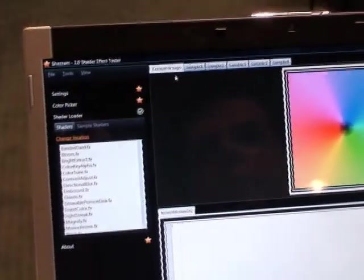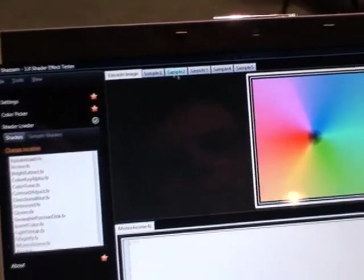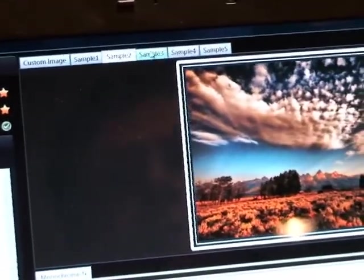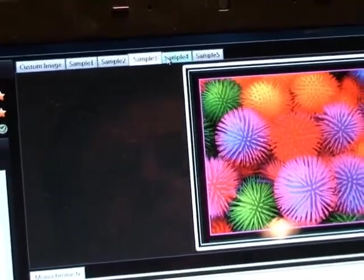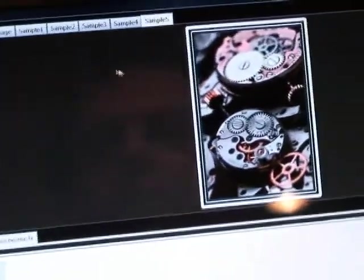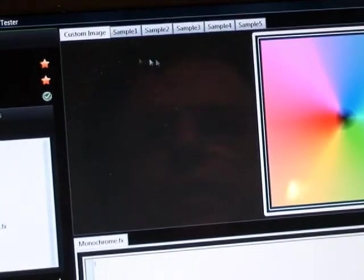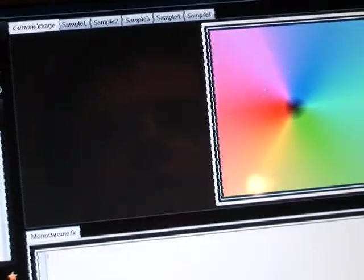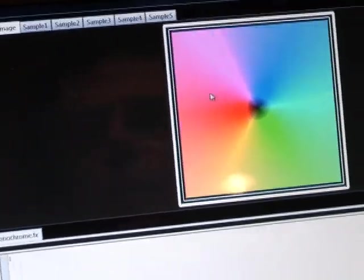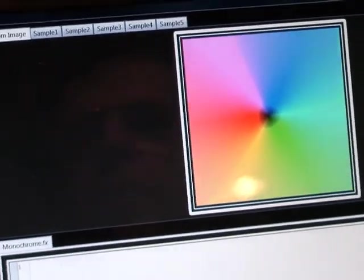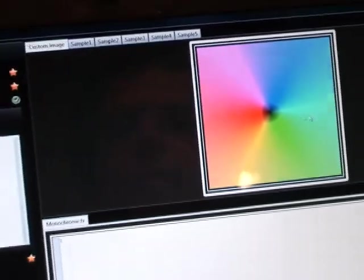So you start by looking at the top here, you've got a set of sample images that are part of the application. I tried to pick ones that have some good color mixes and lines for testing the image out. You can also add your own custom image here. If you don't like any of the ones I've picked, you can go over here and do a file open image and put your own picture in there.